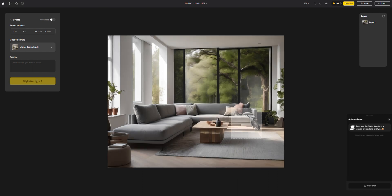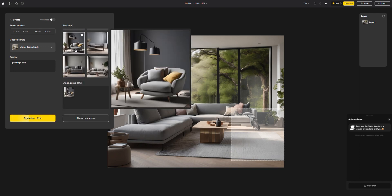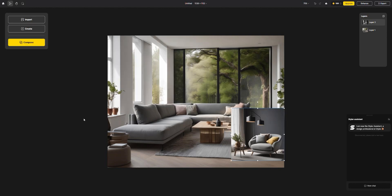For example, if you want to add a new object, simply select the area where it should go. Input your prompt, like gray single sofa, and Stylerize. You'll see the results. Choose your preferred results and add it to the canvas.